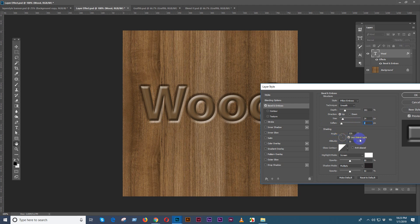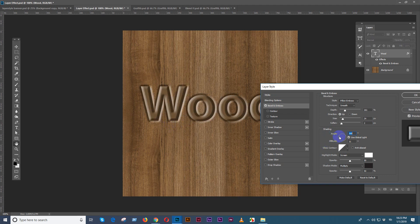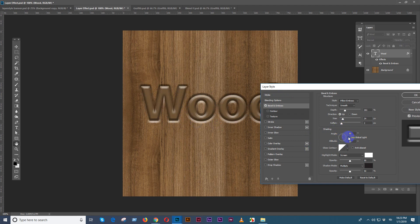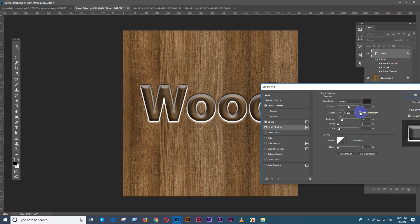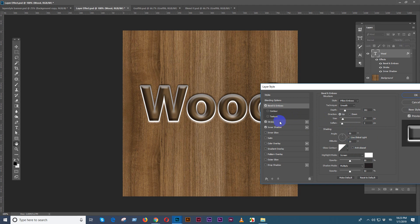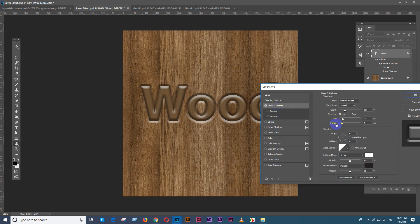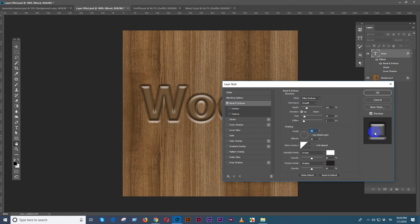We also have the angle option. The angle is exactly the same — you can use the yellow light and get the same angle. You can use the global light option to change the angle, and that affects all layer styles globally.